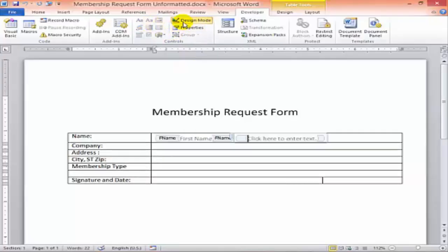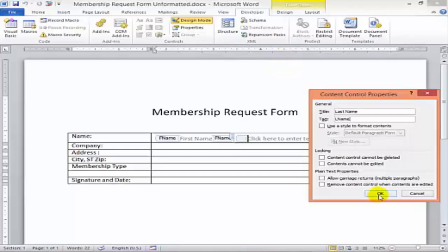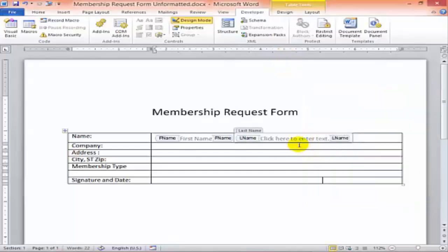And we'll just put that back on here. I'm just clicking inside the default instructions to put in my own. You have to be in Design Mode to do this.